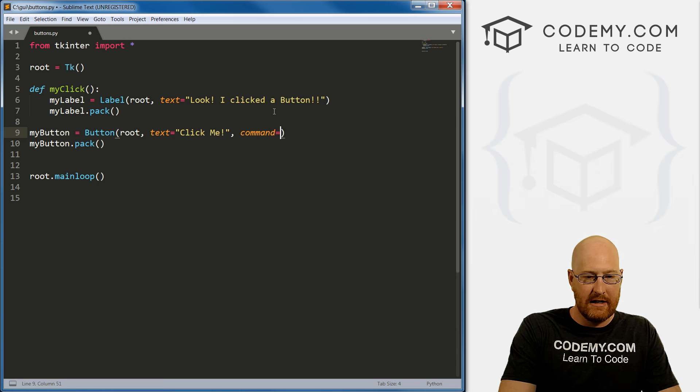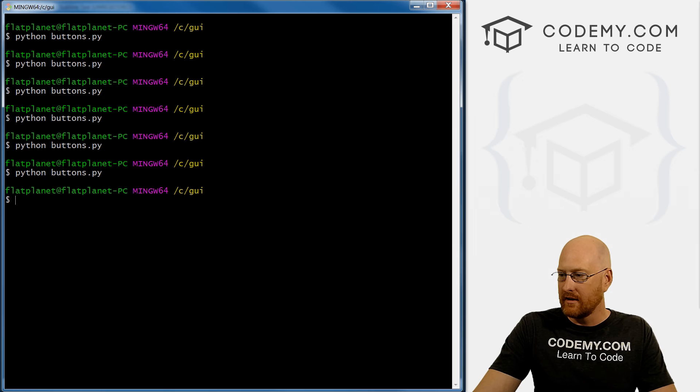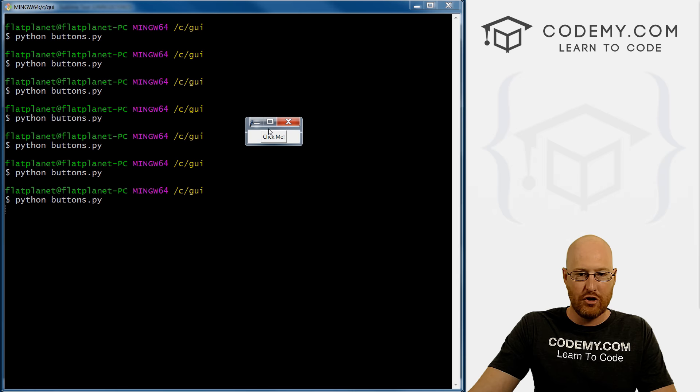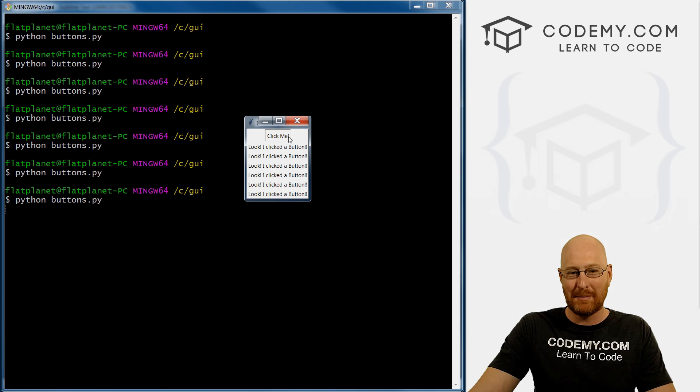Alright, so if we save this, come back here and run this guy one more time, click this, boom, look, I click the button, it appears actually, if we keep clicking, it keeps putting up on the screen. That's a discussion for another time.